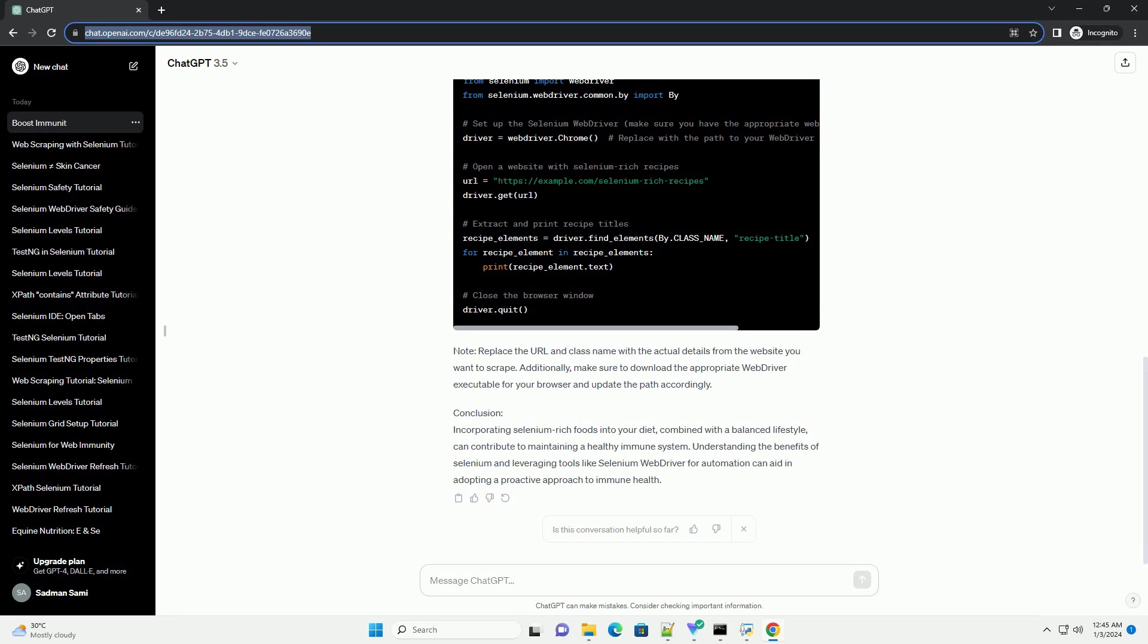Benefits of Selenium for the Immune System. Antioxidant Defense: Selenium is a potent antioxidant that helps neutralize harmful free radicals in the body. By doing so, it protects immune cells from oxidative stress and supports their optimal functioning.